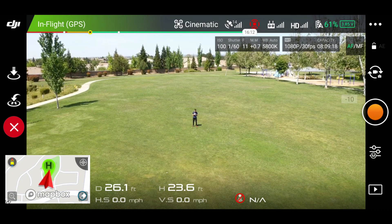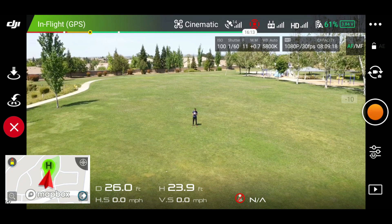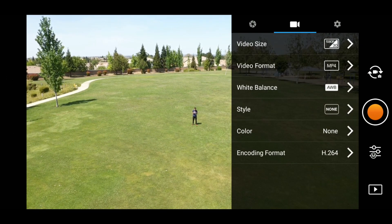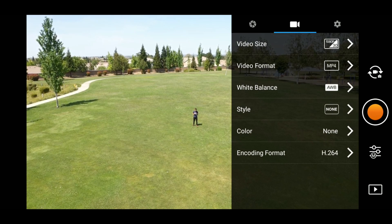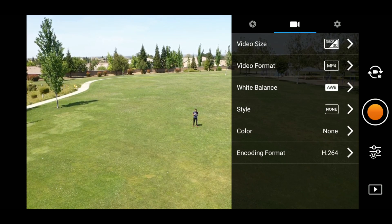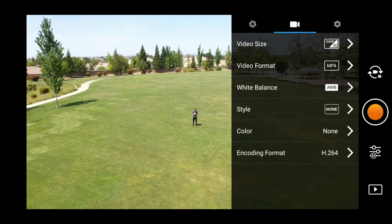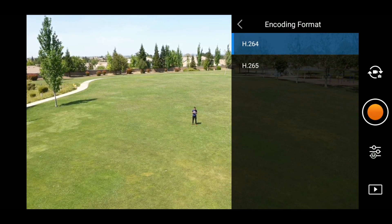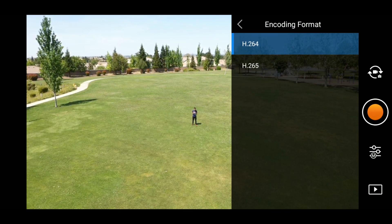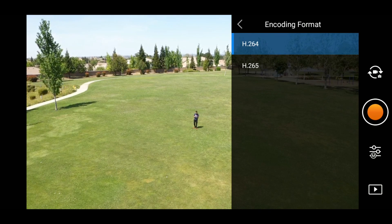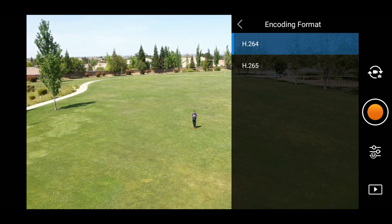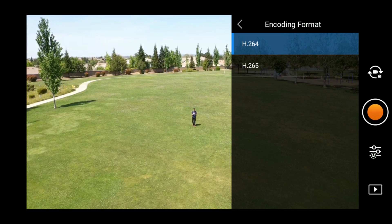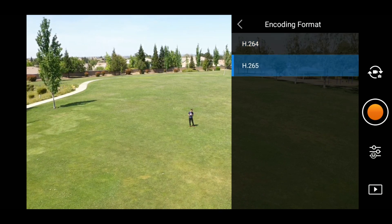What you want to do is press the same button right below the record button that you access your video settings, and you want to go down to Encoding Format. First you have to change it from H.264 to H.265. This will make your file size smaller — it uses a whole different type of format. So we're going to use H.265.